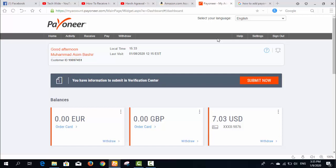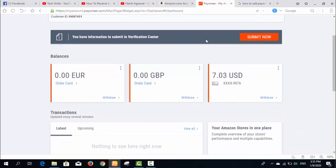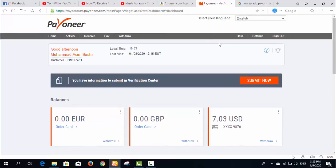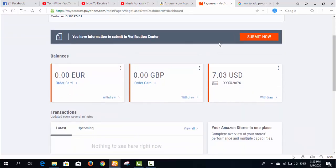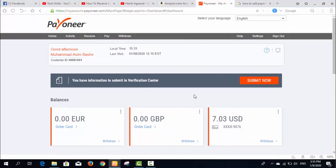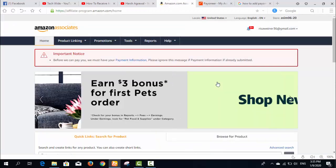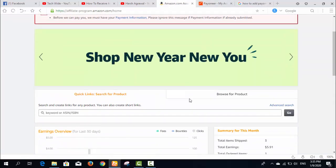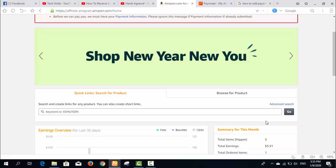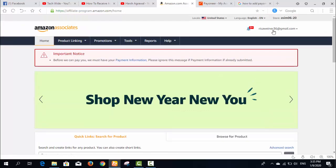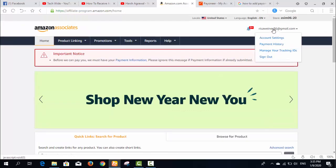This is my Payoneer bank account. To add my payment method I need to go to my account settings.